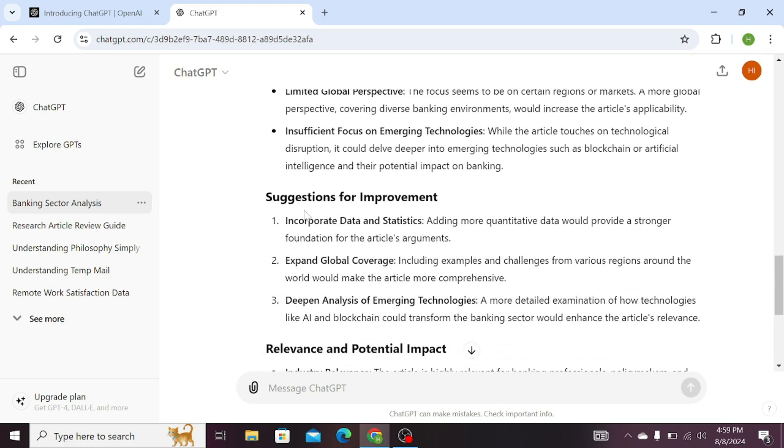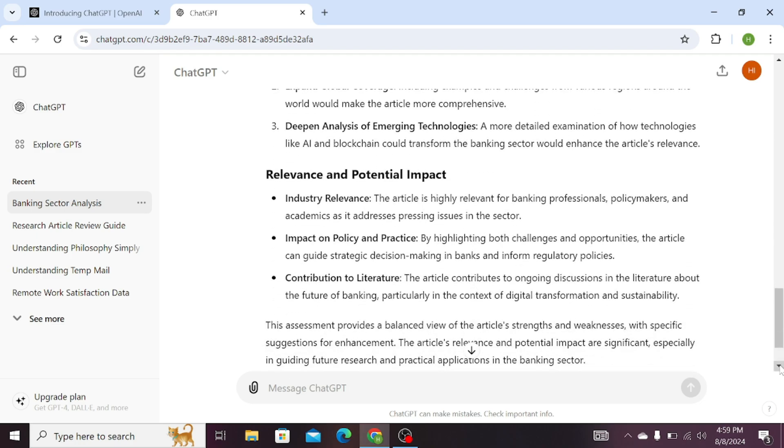And there are the improvements or suggestions: incorporate data and statistics, expand global coverage, etc. And that is, in the end, the relevance and the potential impact.